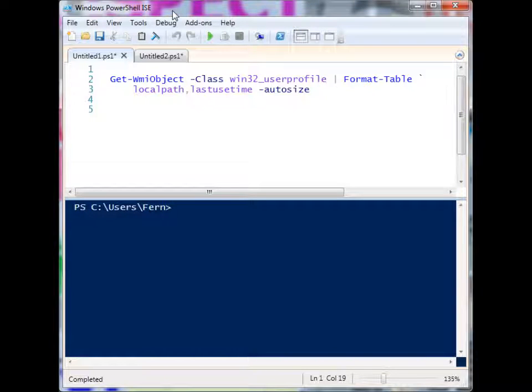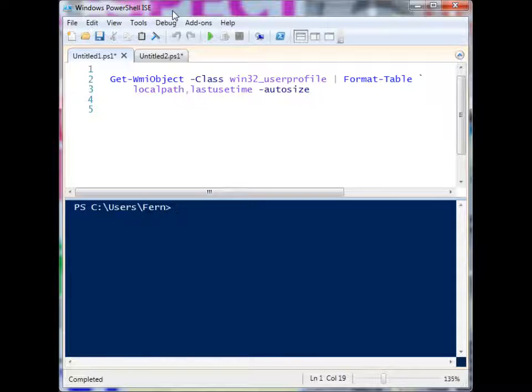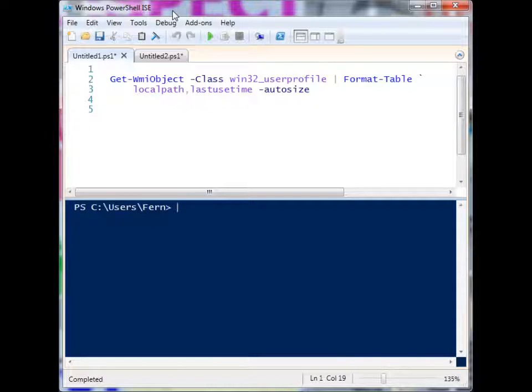All right, so here's a fun bit of code if you want to find out which user profiles have been logged into your machine, either a local machine or a remote machine. So let's look at the local machine first.